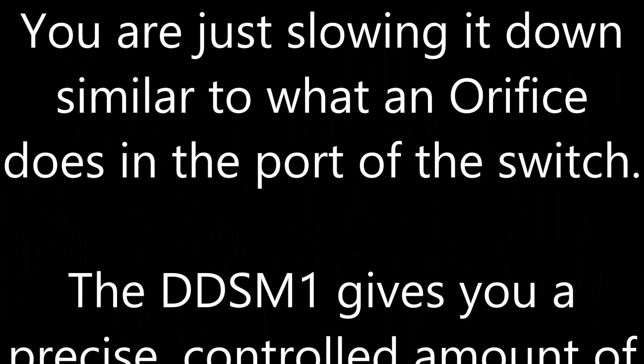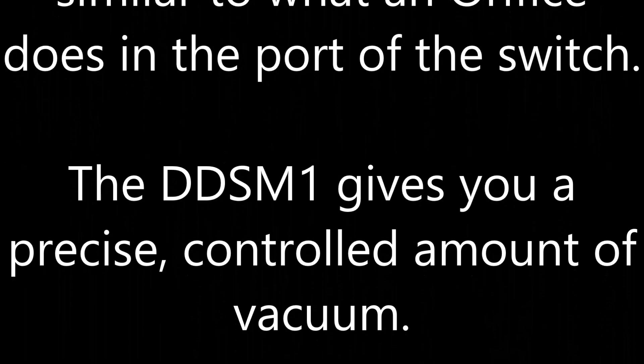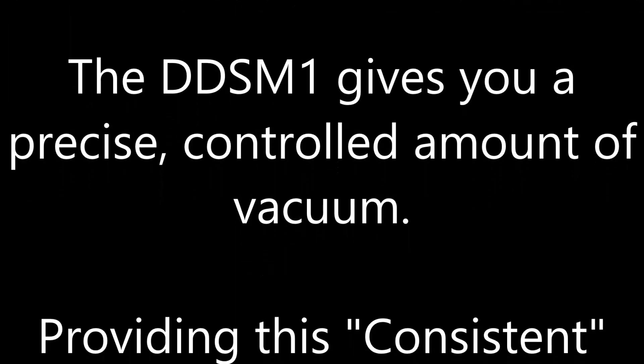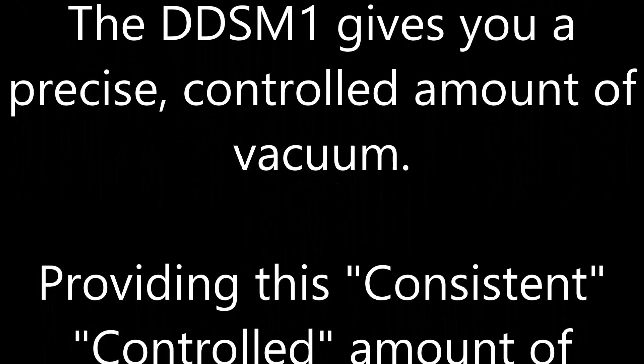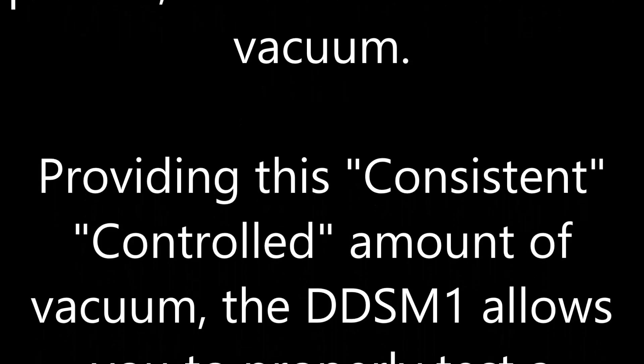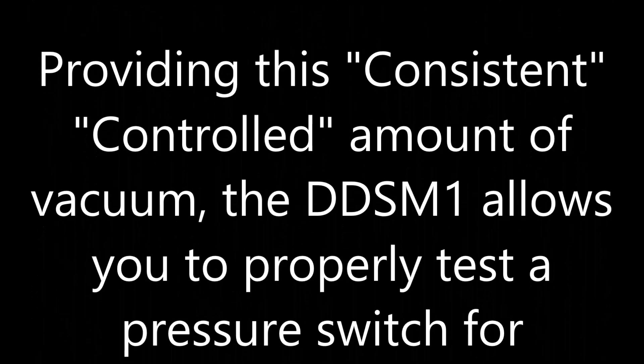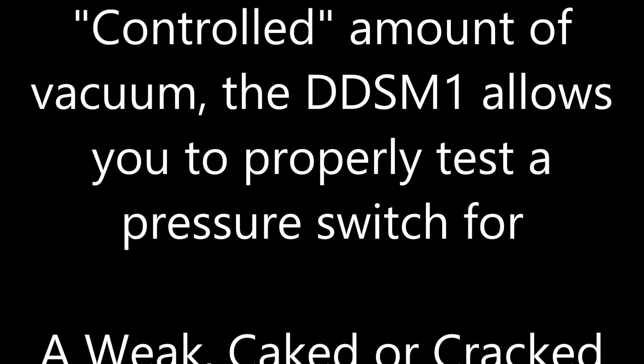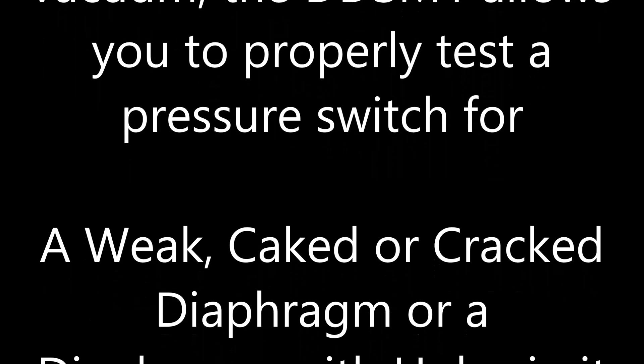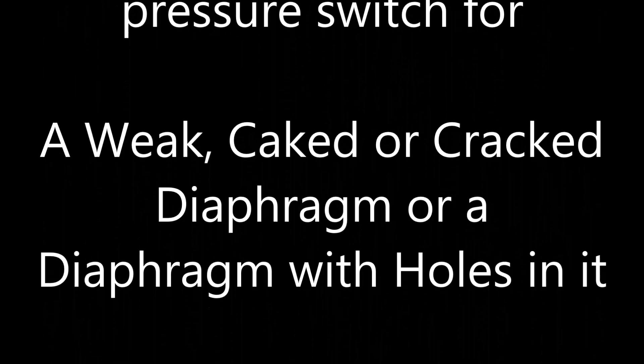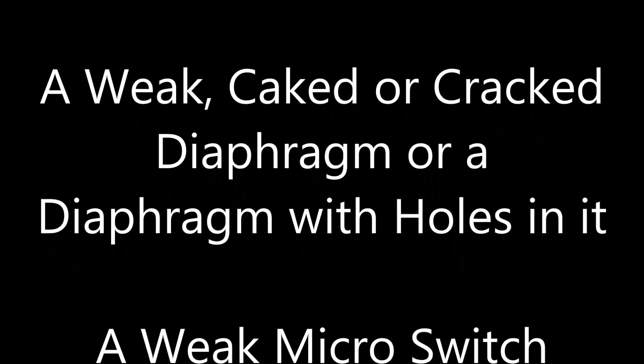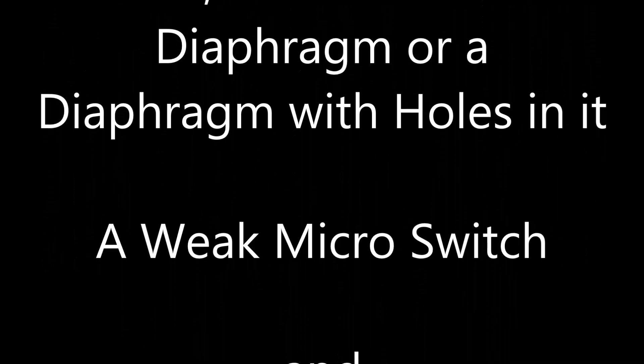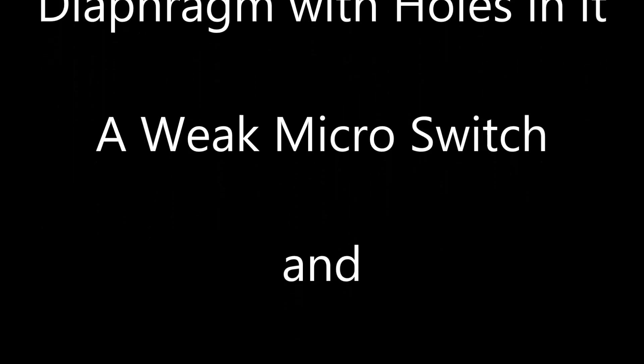The DDSM-1 gives you a precise controlled amount of vacuum. Providing this consistent control amount of vacuum, the DDSM-1 allows you to properly test a pressure switch for a weak diaphragm or cracked diaphragm or a diaphragm with holes in it, a weak micro switch, and a plugged or partially plugged bleed port.